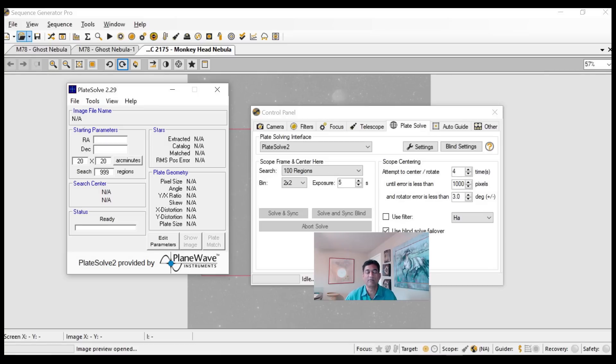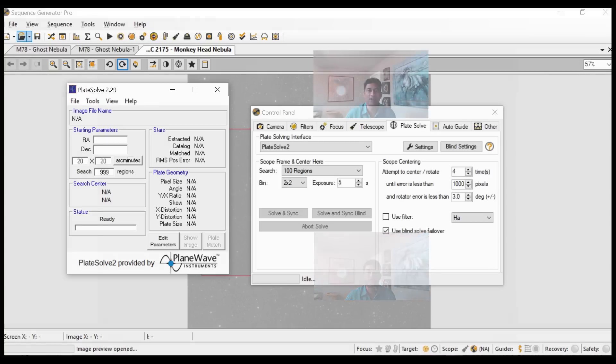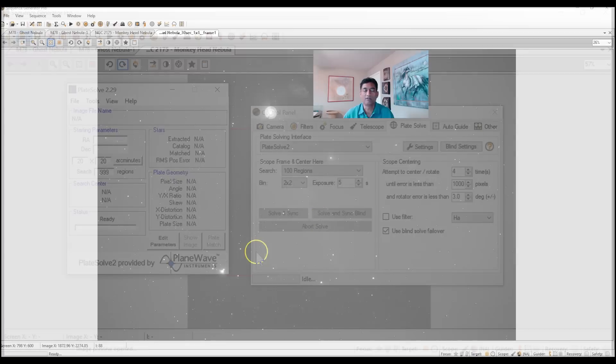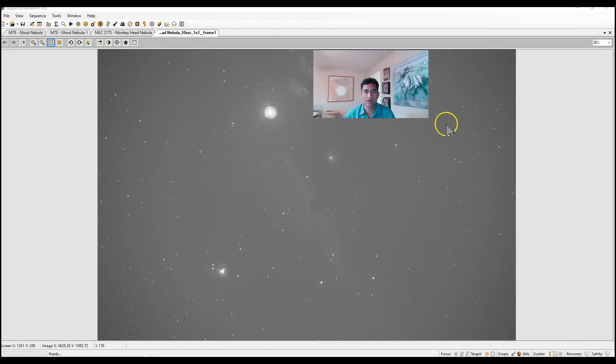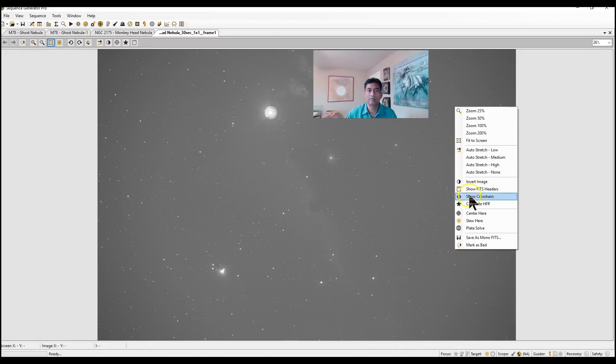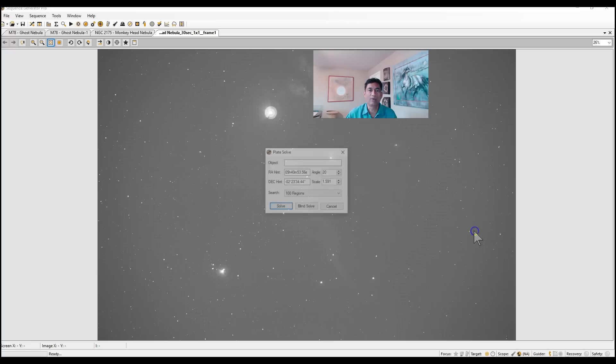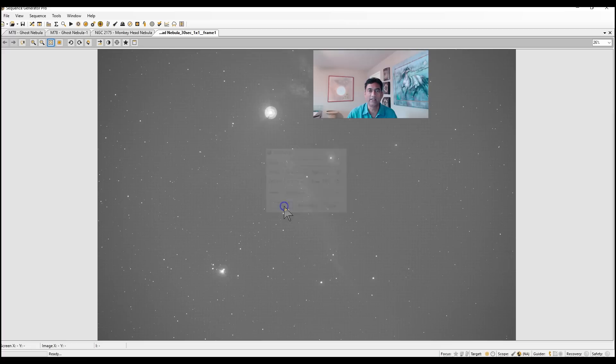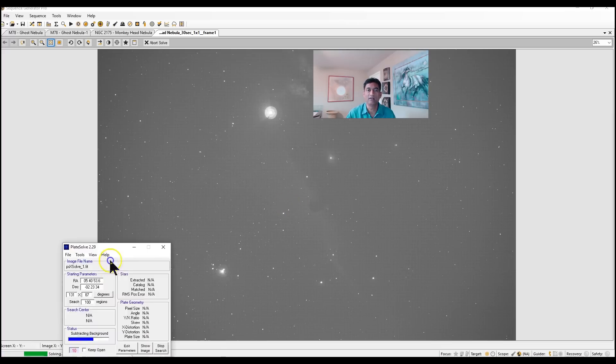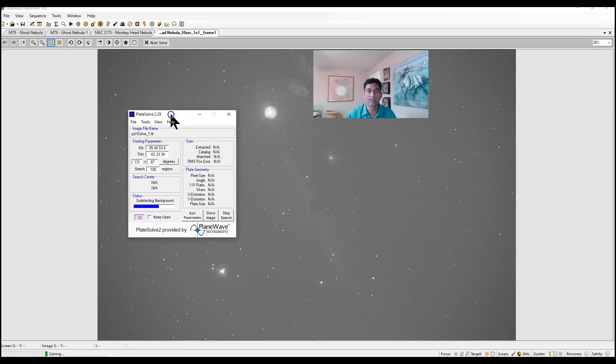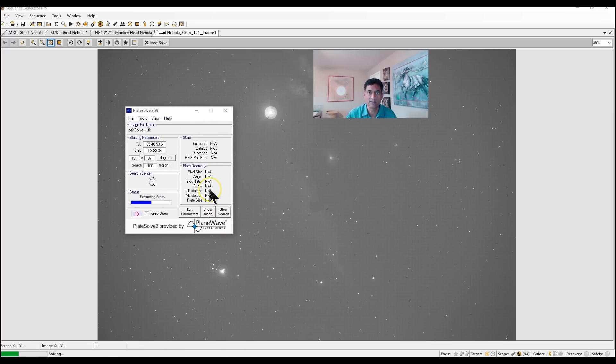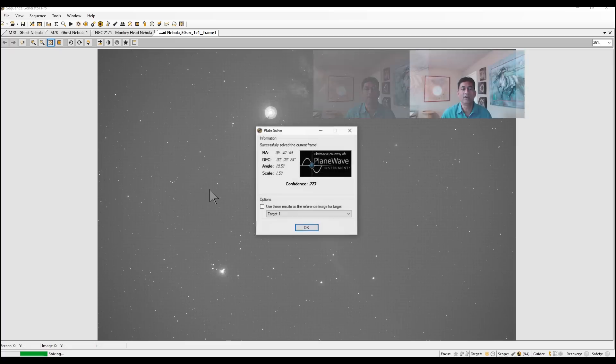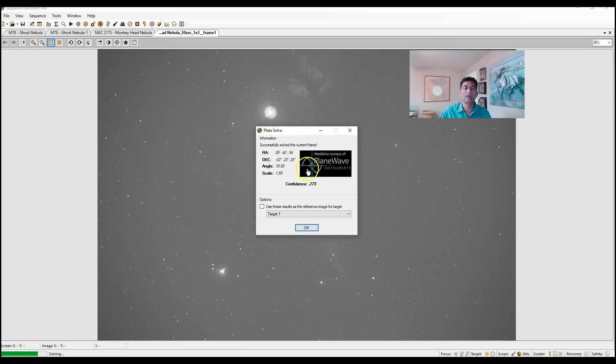If you don't know about plate solving, if you take a camera, take a picture of some part of the sky and if you upload that picture to the online service, it tells you by looking at the star patterns in your picture where your location is. That's called plate solving.